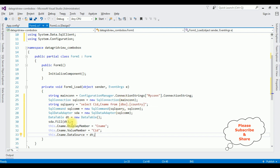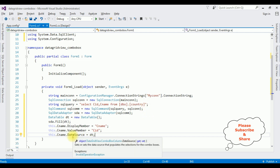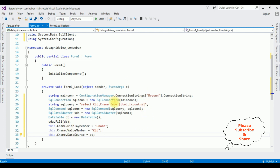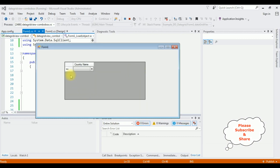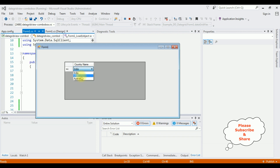Let's check the results. Start. And here we got the output — the combo box is added inside the DataGridView control. See, the country names are added. That's it.